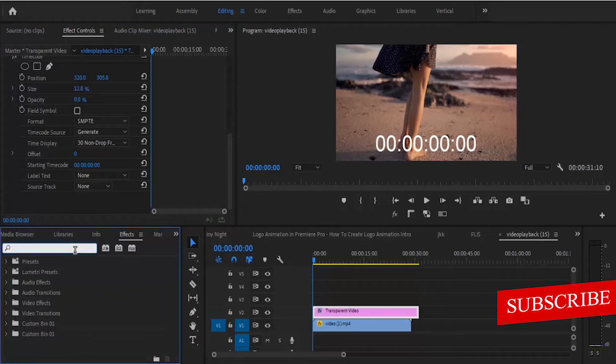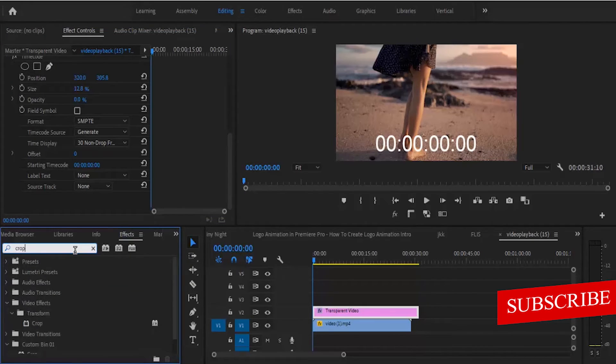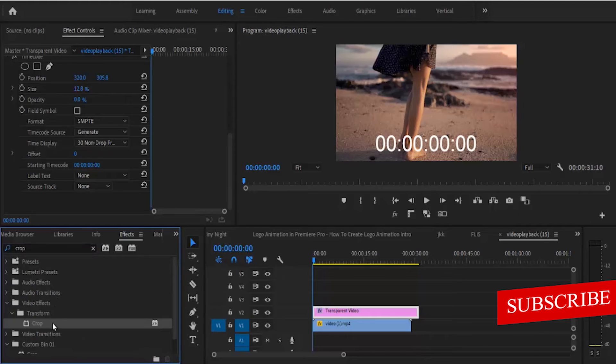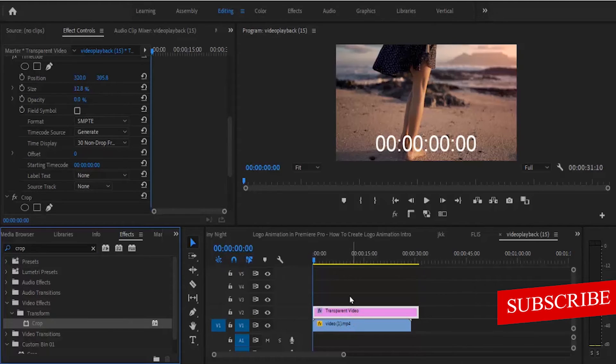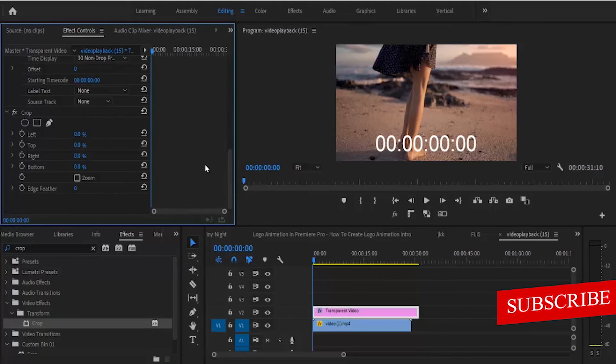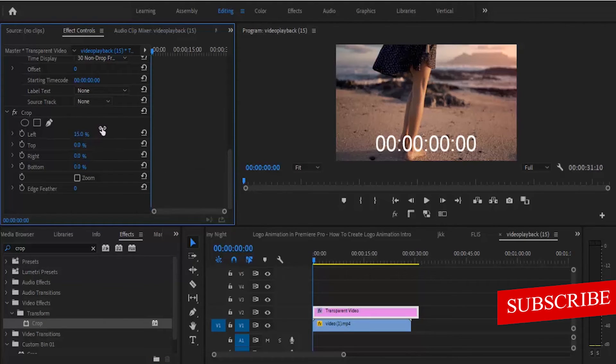Search for the crop effect. Now drag this crop effect onto your transparent video here and adjust the left and the right position to remove the hours and the frame.